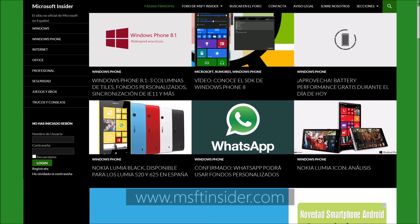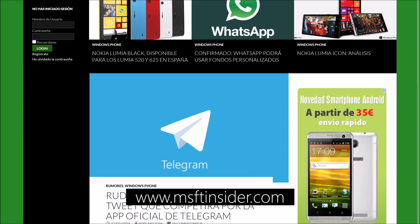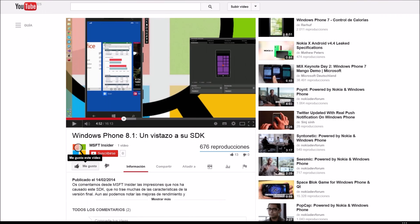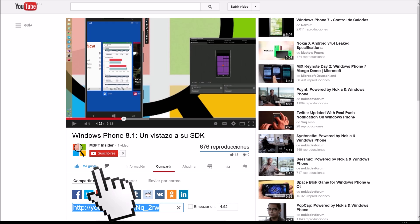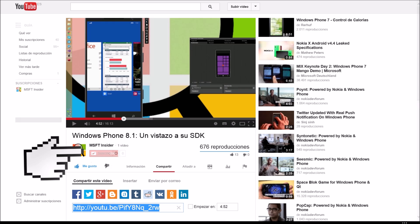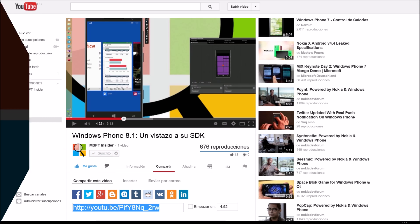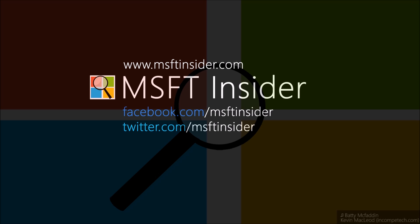You can find more information at www.msftinsider.com. If you liked this video, click the like button and subscribe to our channel for more content.